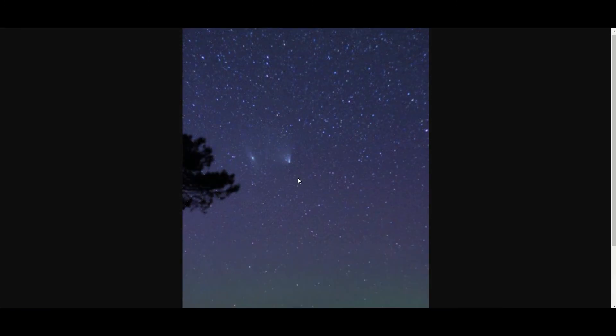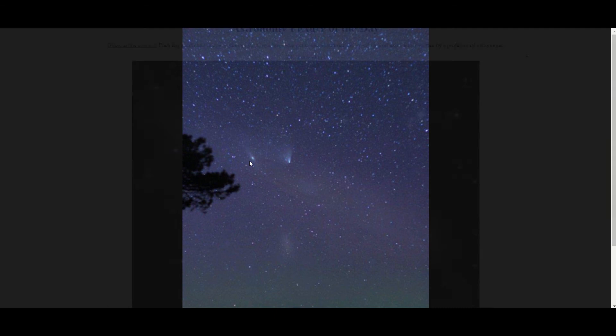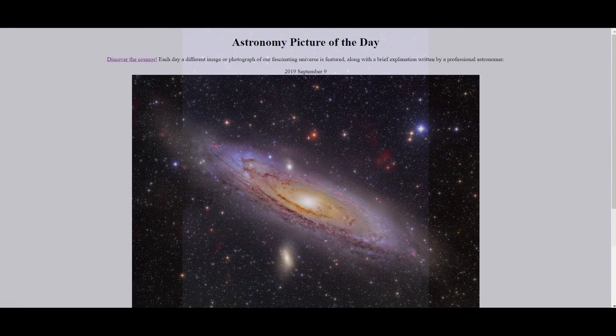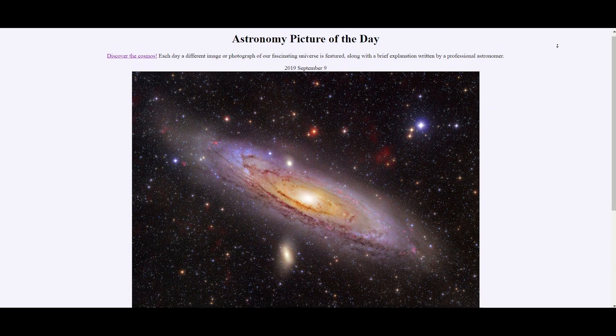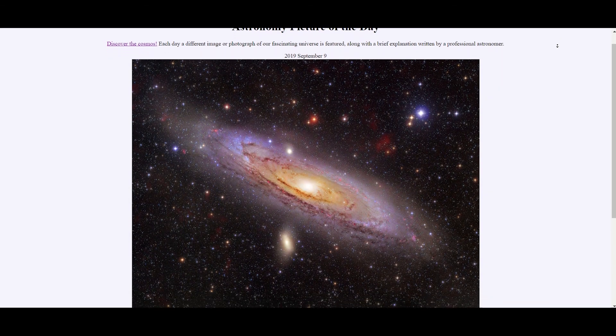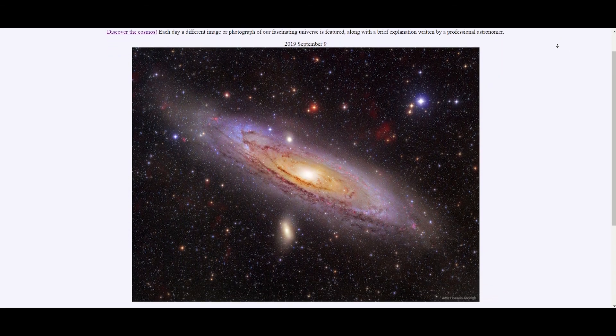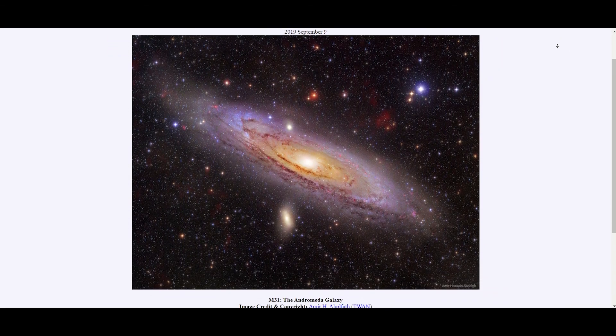Here's another picture of the comet Pan-STARS next to the Andromeda galaxy. The comet here is just a few light minutes away from the Earth, whereas the light that's coming from the Andromeda galaxy has been traveling through space for the last 2.5 million years.